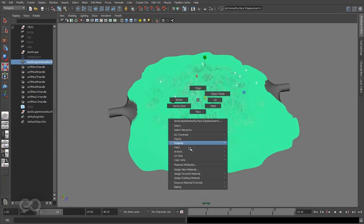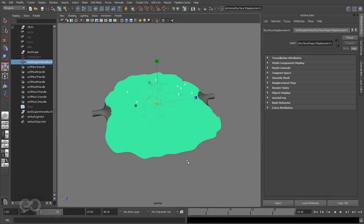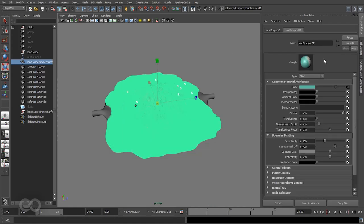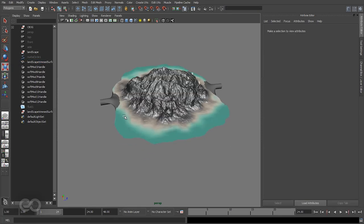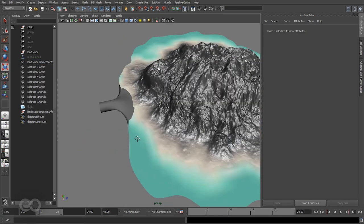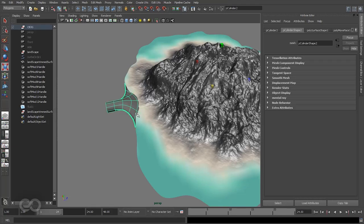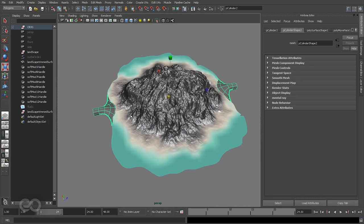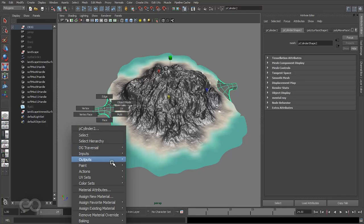If I check the material attributes on the landscape, you should see that it's a simple blend material with a color channel applied. Everything else is at defaults. So I want to first apply a blend material onto these handles too because I want them to have similar properties.